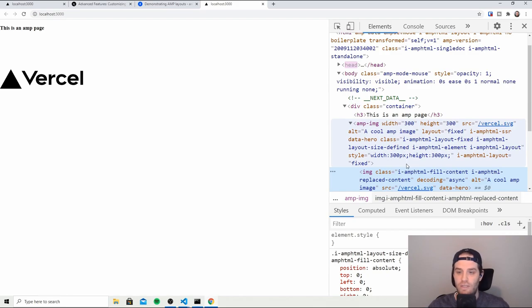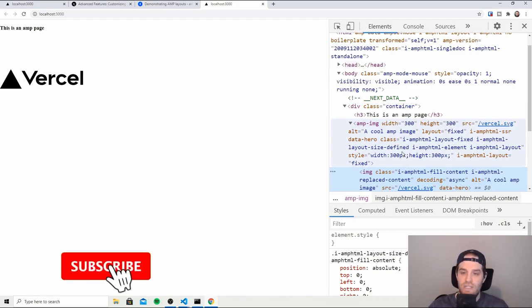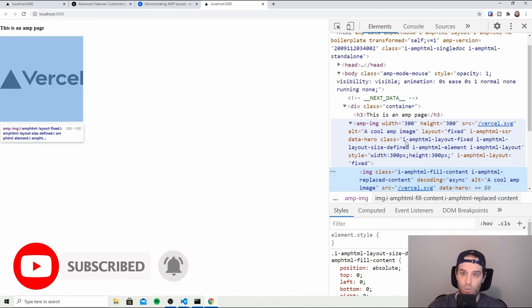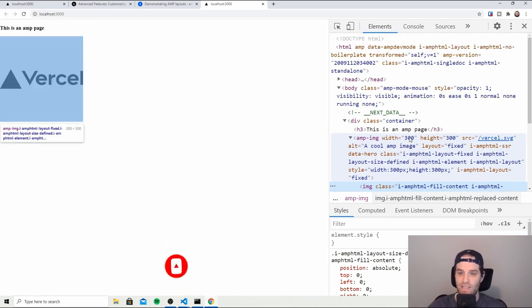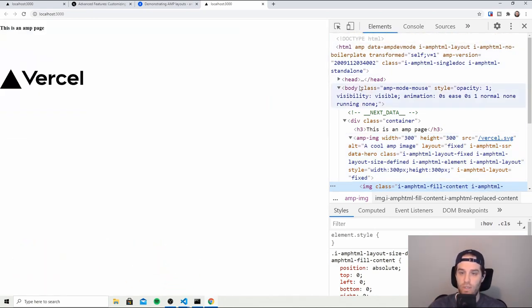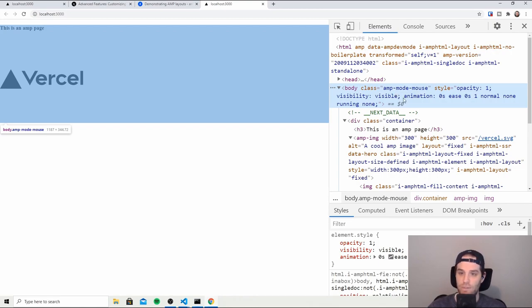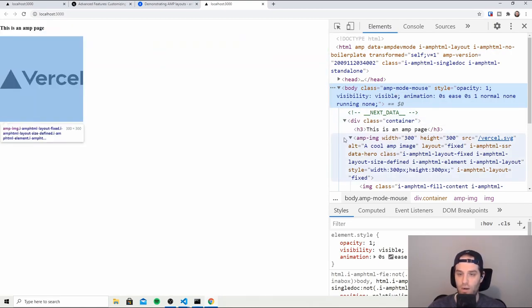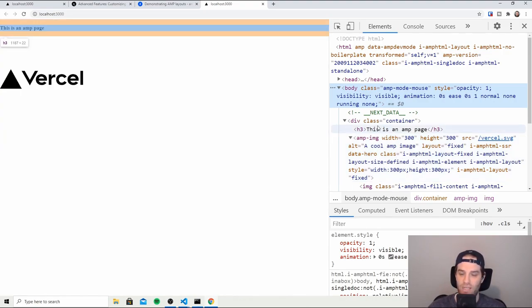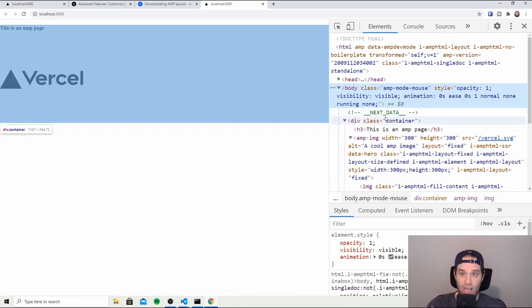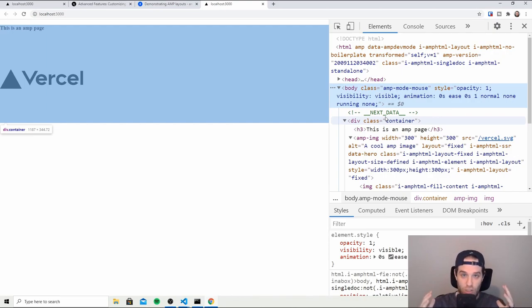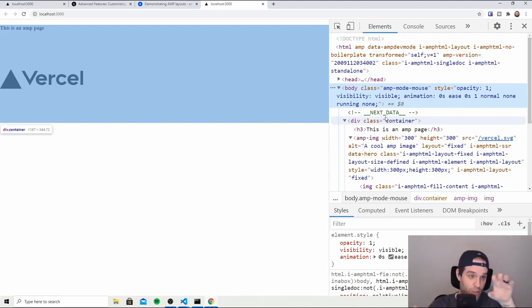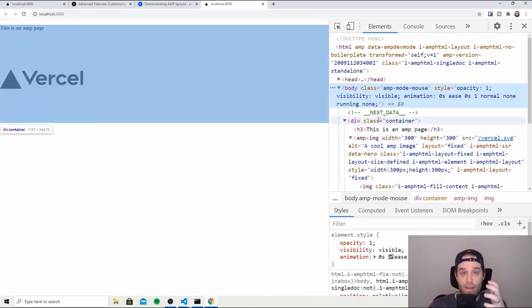Now when we look at this you can see that there's a bunch of new classes been added to this that we didn't include and that's also included on the body itself. Right here you can see amp-mode-mouse and then on the image you can see the class amp-layout-fixed, amp-layout-size-defined, amp-layered-element, etc. And that's because this is an AMP page and there's nothing else different than what you would see with a normal page when you're looking at it except from we're loading things from AMP.